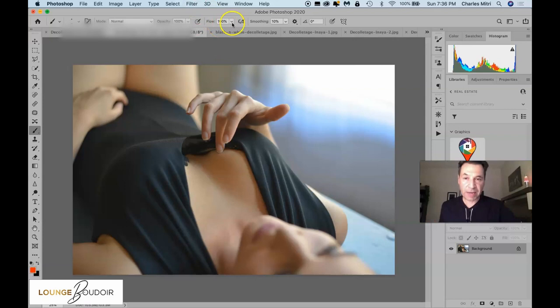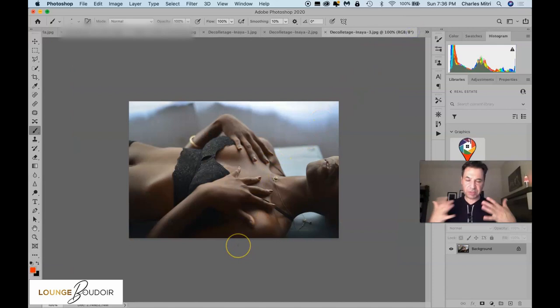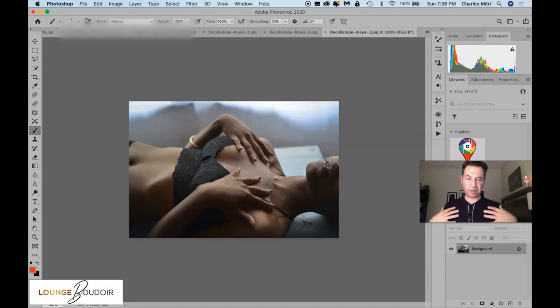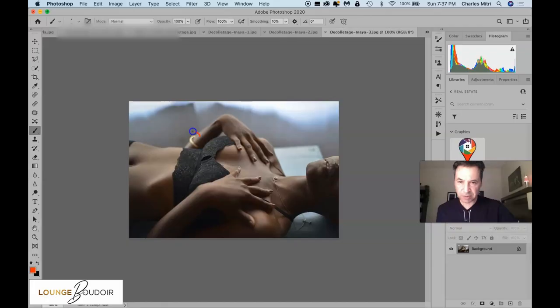Here are some other examples. In this one she's more angled, and she probably started in the middle and just slowly drew her hands apart as I clicked. I just noticed this bracelet right here, which I think is a nice little detail.